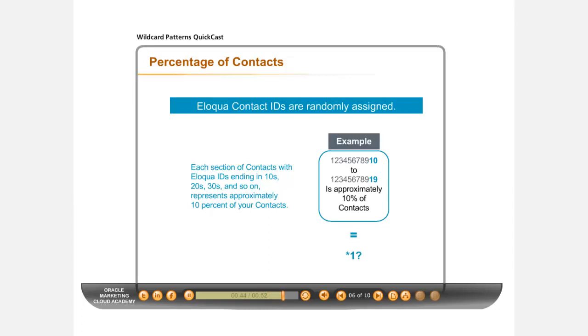or 20-29, or 30-39, and so on each represent approximately 10% of contacts.